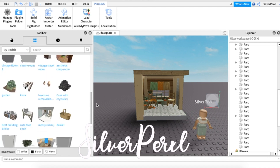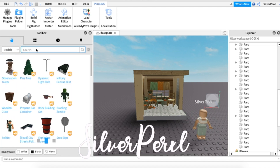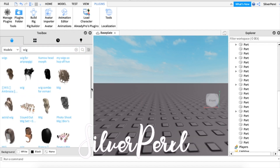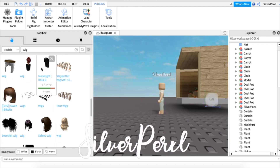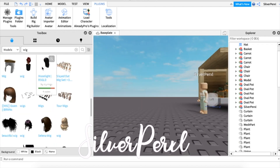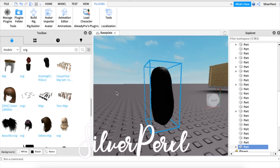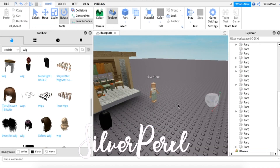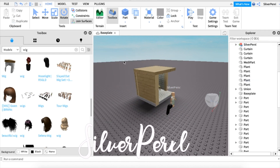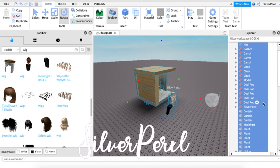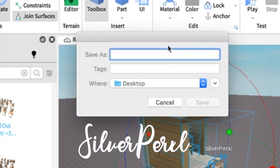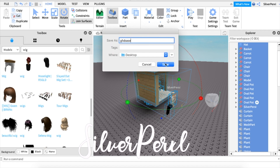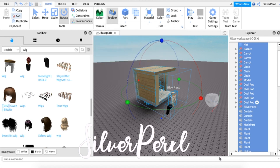I'm also going to be using a wig. You can search for things in the toolbar — I'll search 'wig' and see what comes up. There are so many options. For this tutorial I'm going to use one called Moonlight RS GLD; it's a really nice, kind of long wig. Now that we have everything, I'll select all of it, right-click, click Export Selection, and name this 'GFX Base.' Click Save.